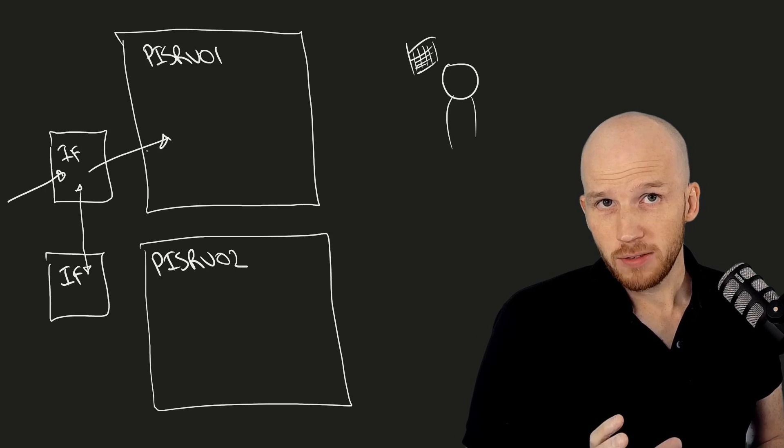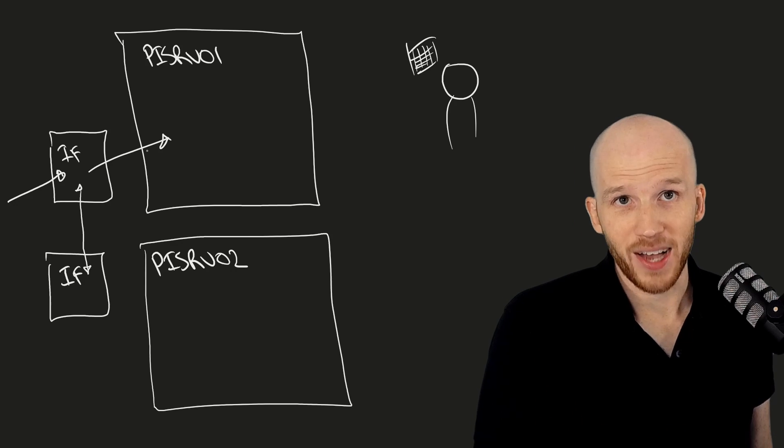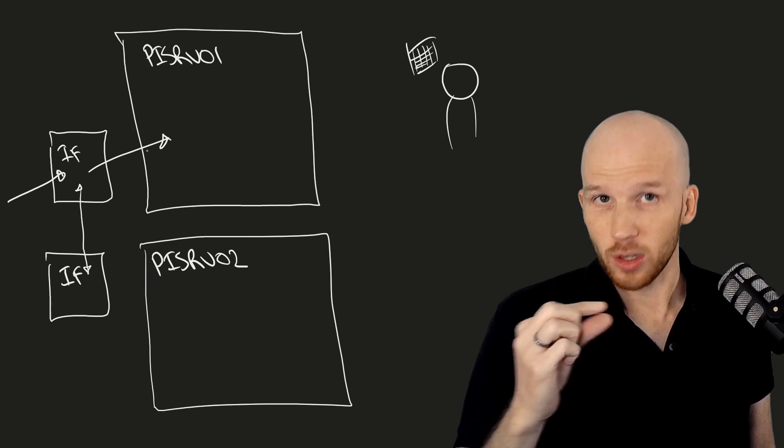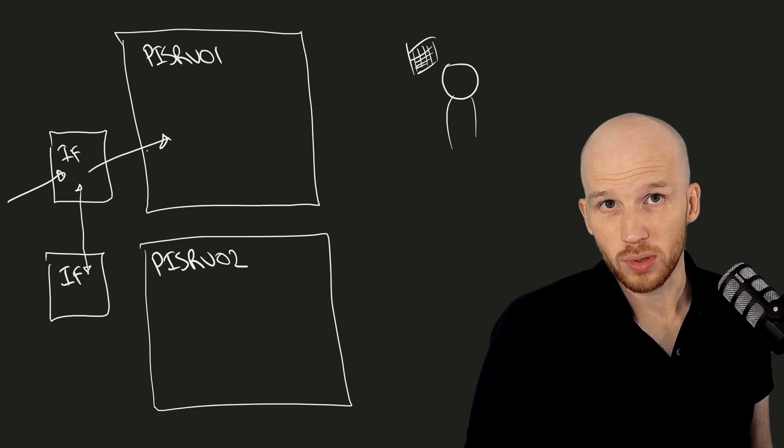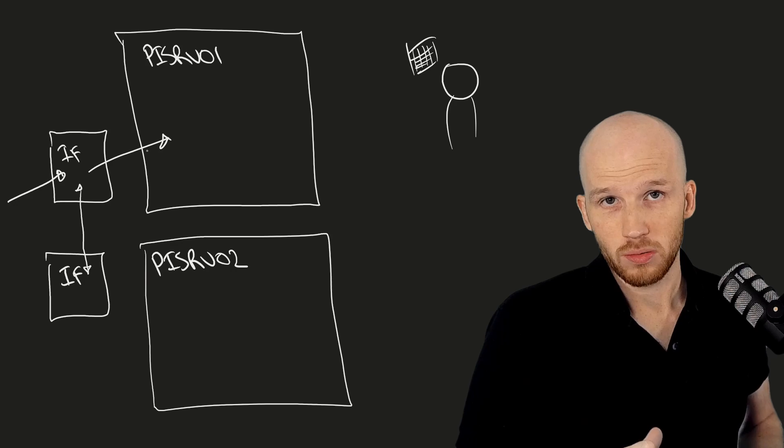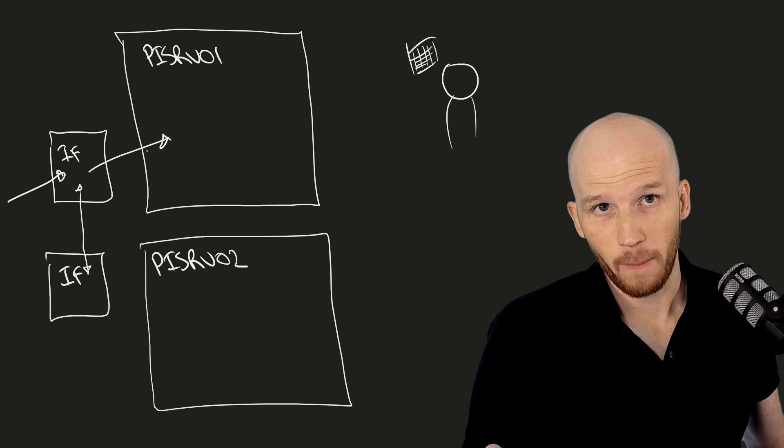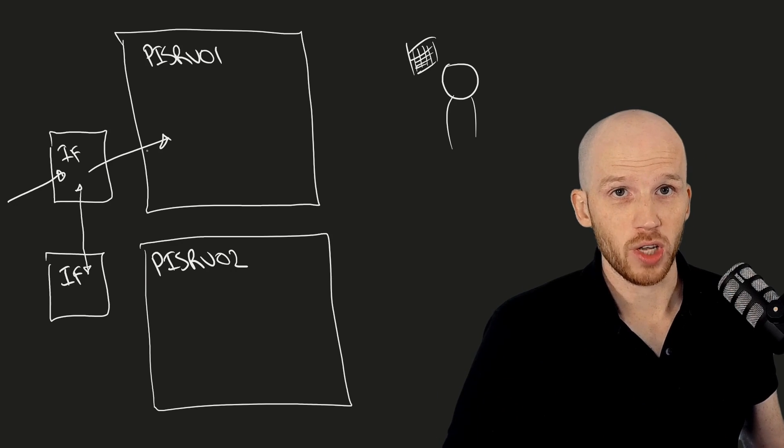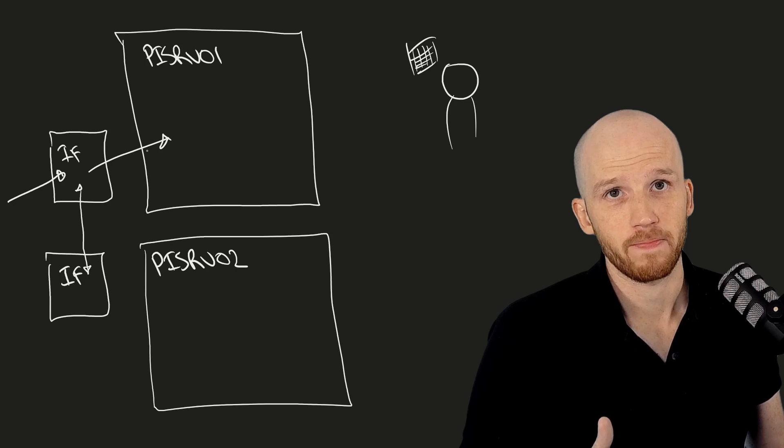The primary directive of a PI system administrator is to have as close to zero data loss as possible, which we need interface redundancy for. Here though, we're talking about PI server redundancy.